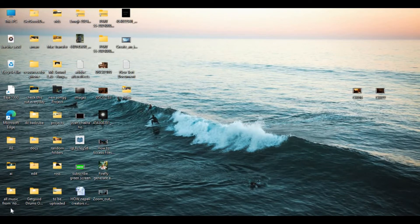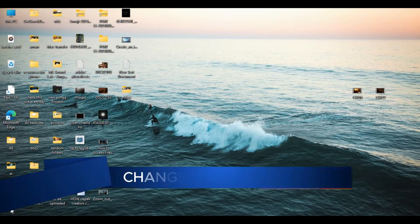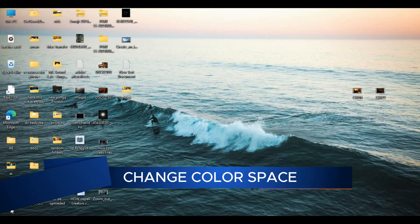Hello everyone and welcome back to our channel. In today's video, I'm going to show you how to change the color space in CapCut.